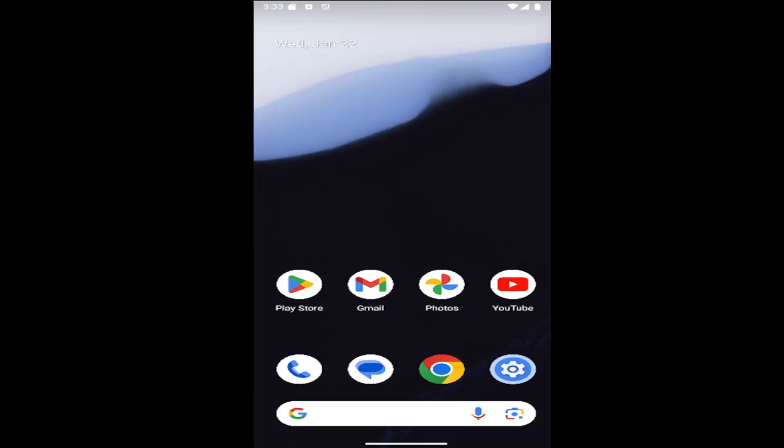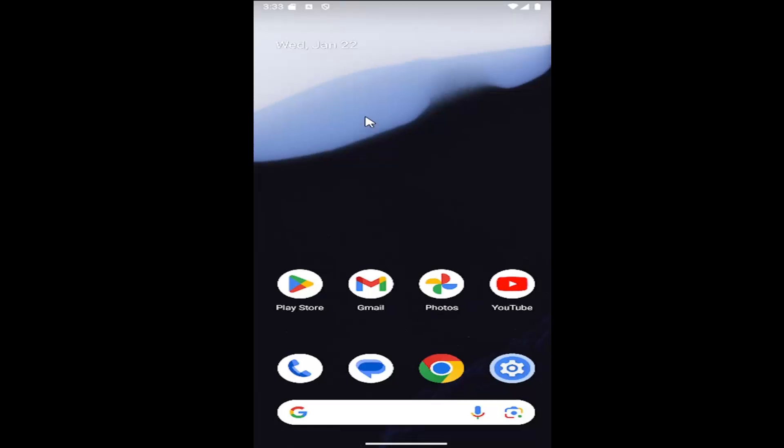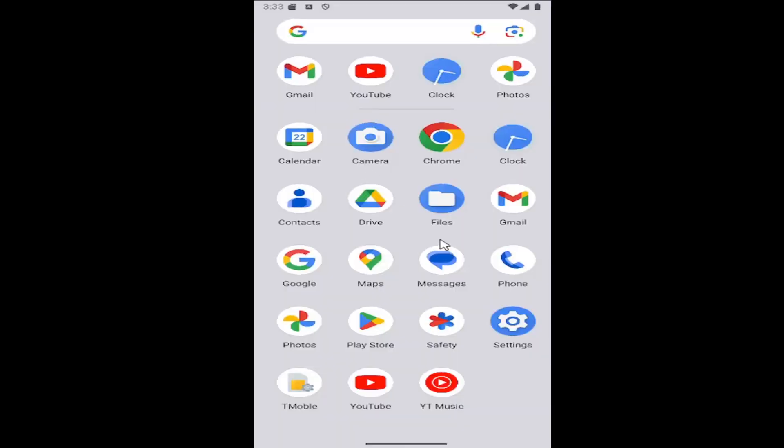This should be a pretty straightforward process. Without further ado, let's jump right into it. All you have to do is swipe up on your home screen and select the settings button.